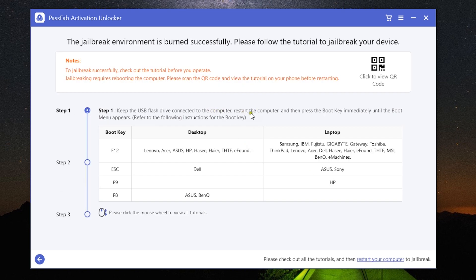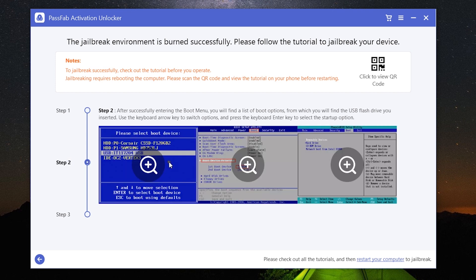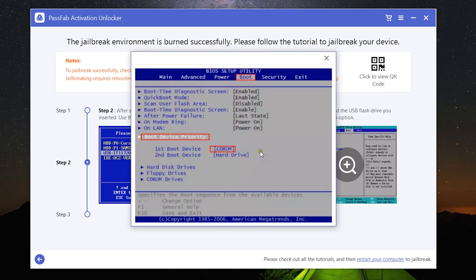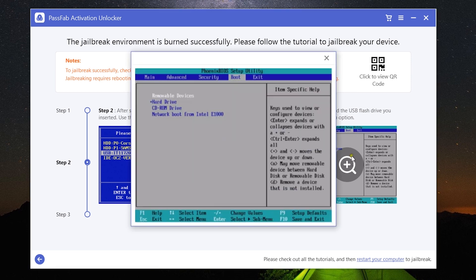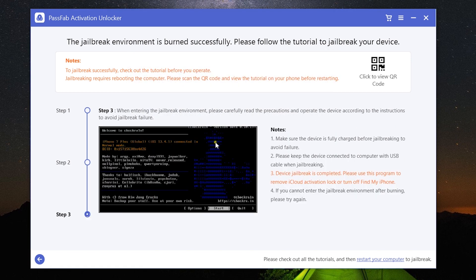After creating the jailbreak environment on the USB flash drive, keep it connected and restart the computer, then click the boot key. If you're unsure about your computer's boot key, a reference list is provided. Select the boot device — the USB flash drive — using your keyboard, change the boot device priority, and use F10 to save and exit. Make sure your iOS device has enough charge, otherwise it can get bricked. Once all is set, restarting will boot through the USB jailbreak environment and jailbreak your device.